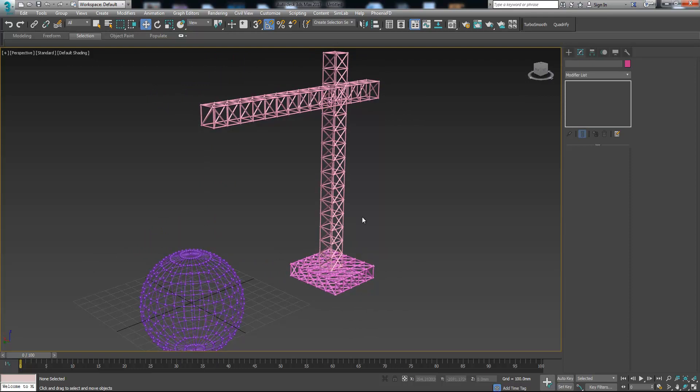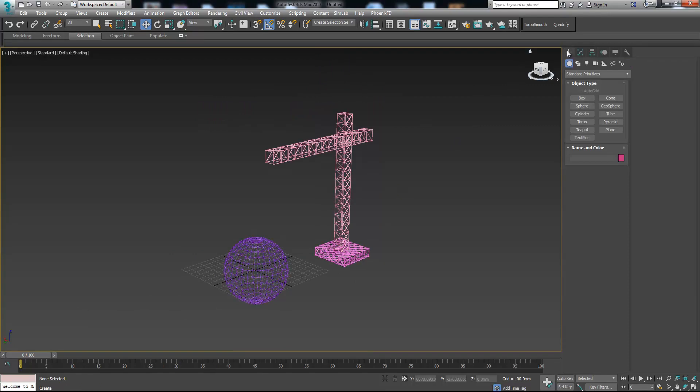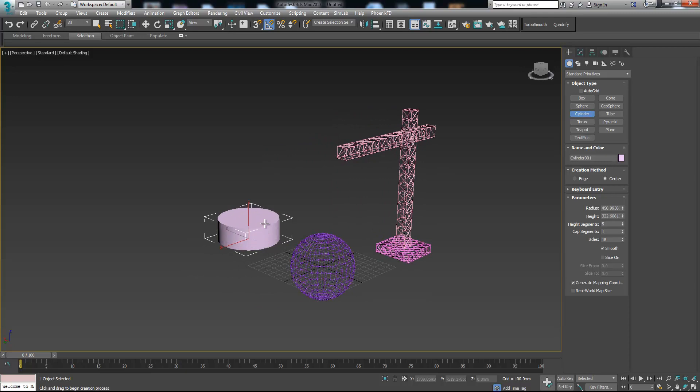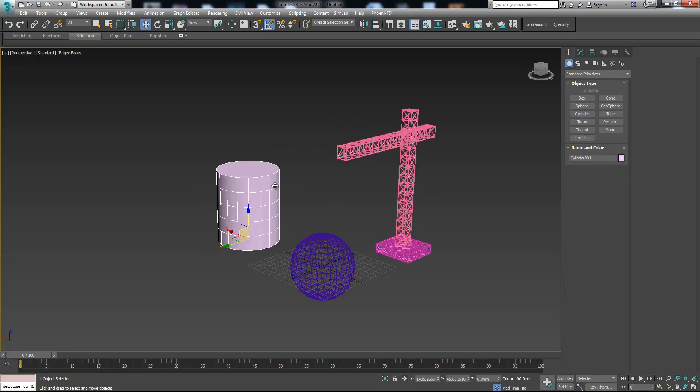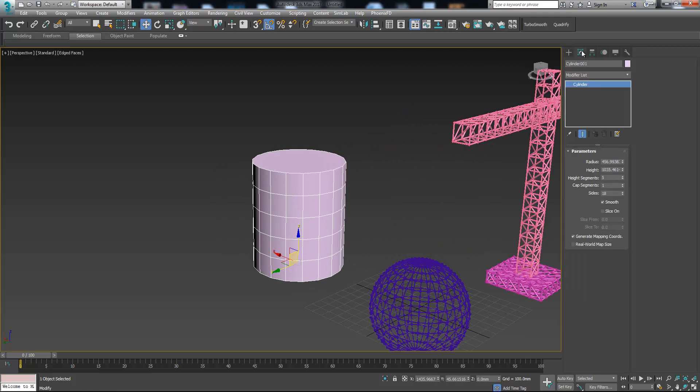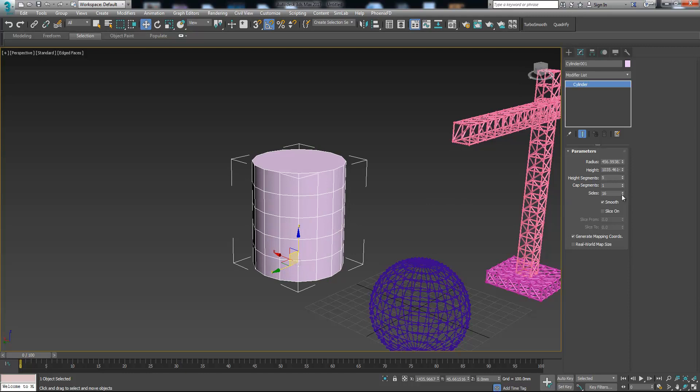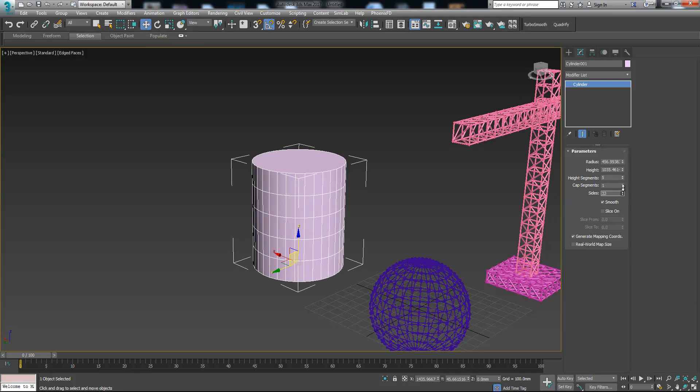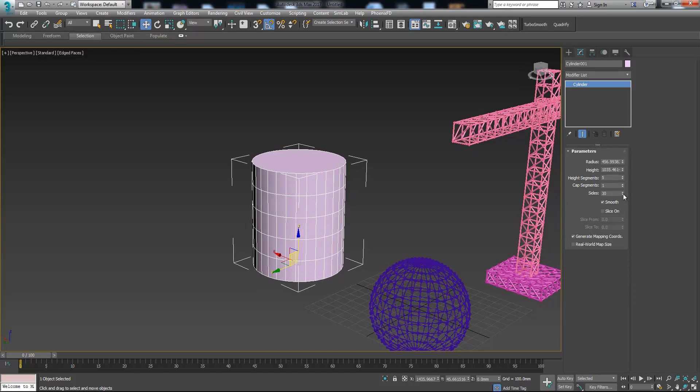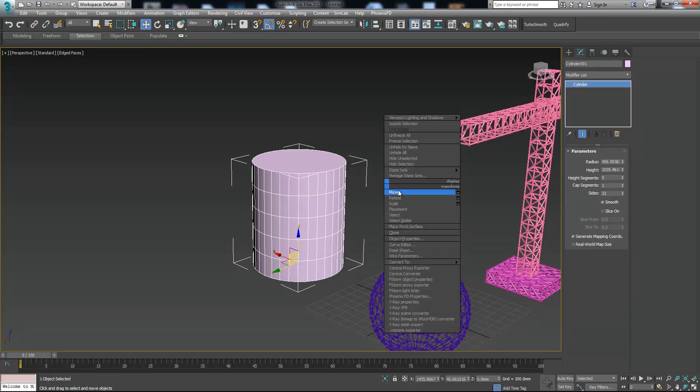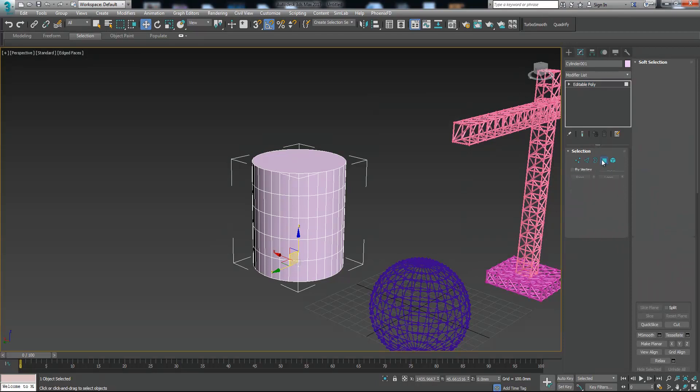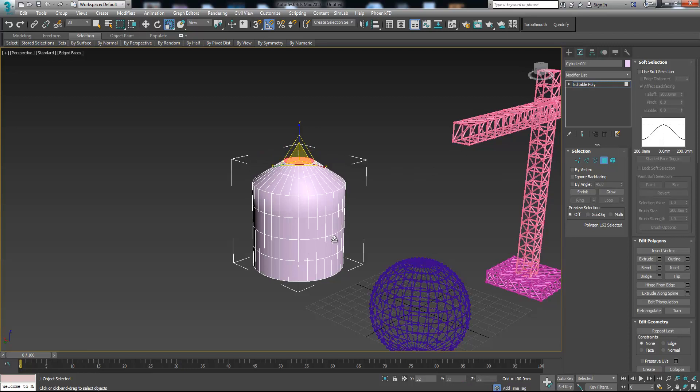For instance, if you want to create a birdcage, you just create a cylinder. Press F4 to see the edges. Let's decrease it to 16 or maybe make it like 30 or 32. Right click, convert to editable poly.